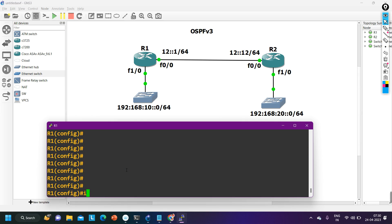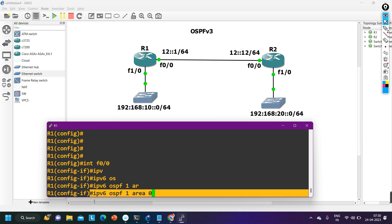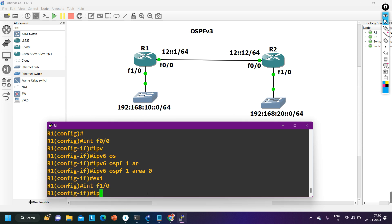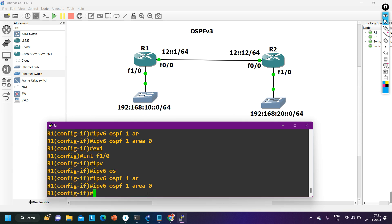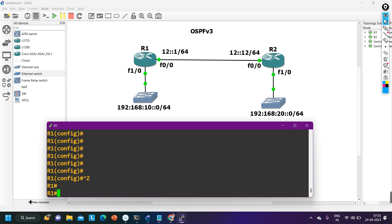After that, to advertise the network, go to interface f0/0 and run 'ipv6 ospf 1 area 0'. This command is similar to your network command — it enables OSPF on that interface. In the same way on f1/0: 'ipv6 ospf 1 area 0'. I have now enabled OSPF on both interfaces.